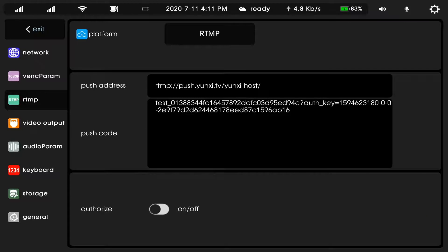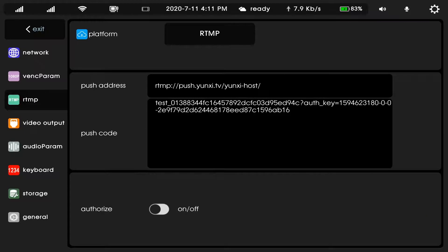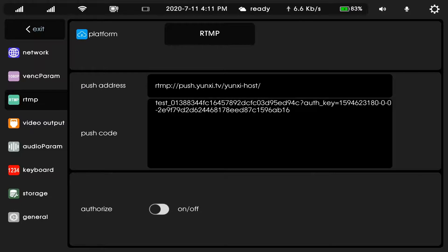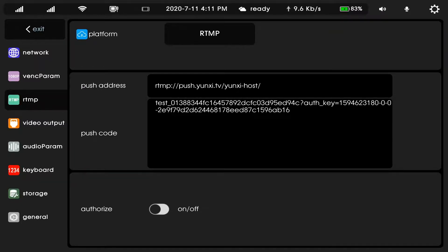And RTMP push. In this, if you want to push to livestream platforms, then you enter push address and push code.